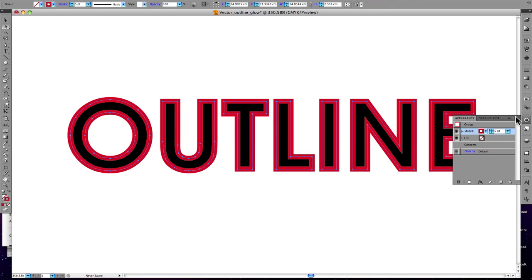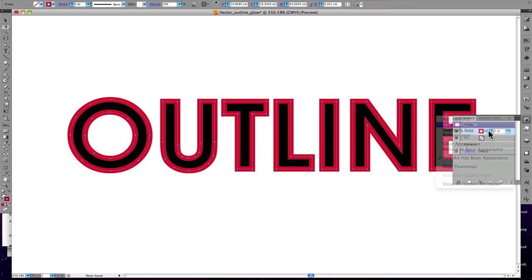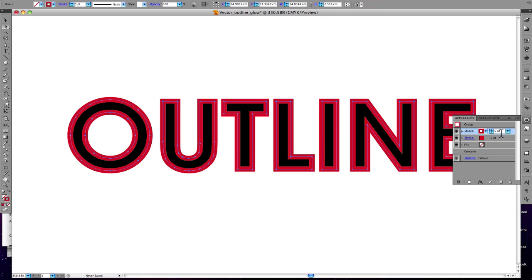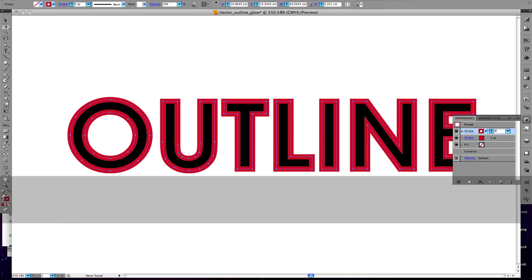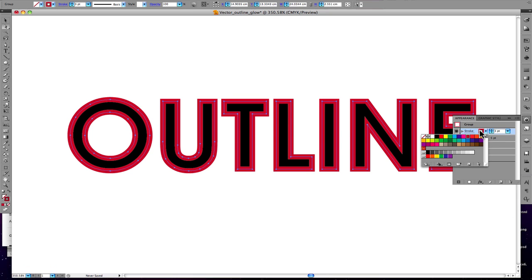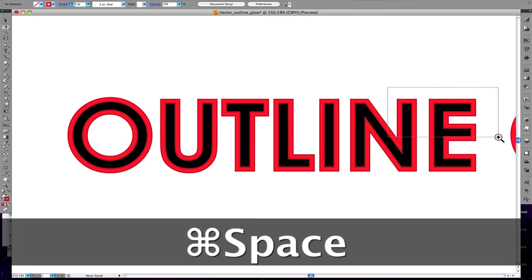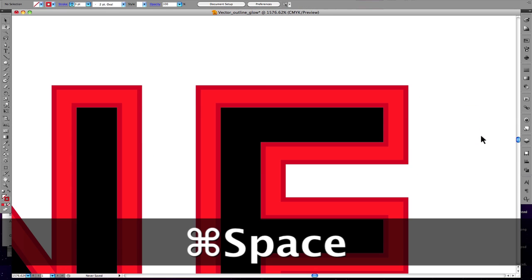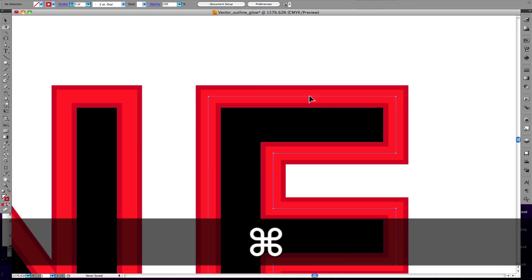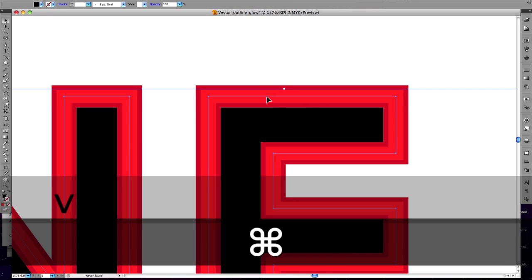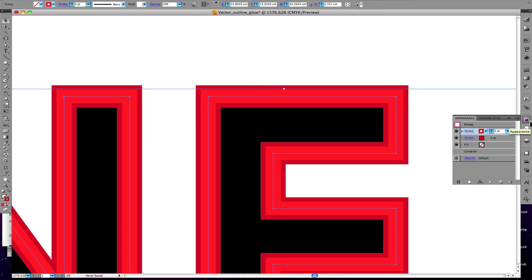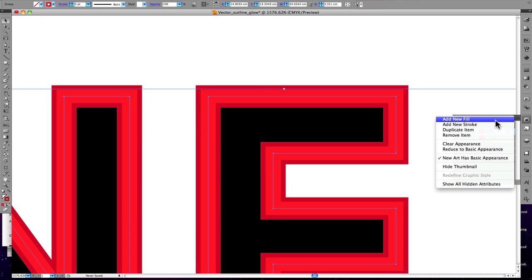Now let's add another stroke. It should be above the previous one, make it three points with a lighter color. You can see the lighter color at three points with the other stroke beneath it.